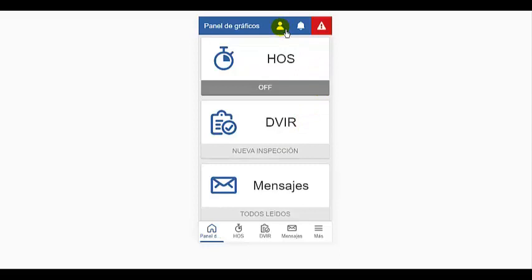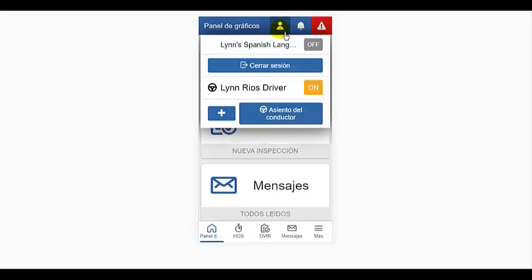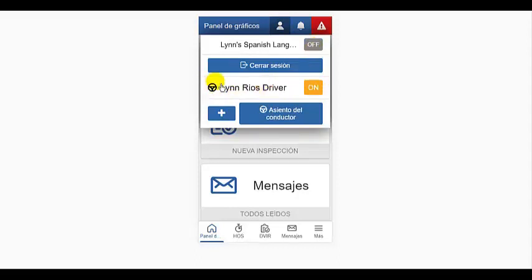Once logged in, when you tap the driver icon again, both drivers are displayed with their current status and the one who is driving will have the wheel icon next to their name.